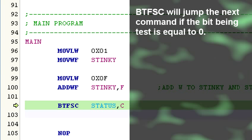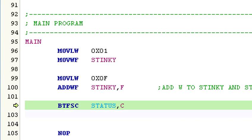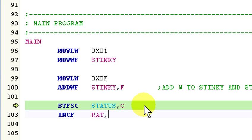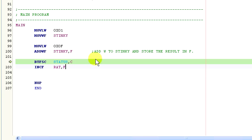If the carry flag is set, then a carry did occur, and we want to add 1 to the register rat with the command: ink F, rat, comma F. If the carry flag is clear, then we skip the next command and start executing the command after the one we skipped, which, in this case, is this noop command down here.